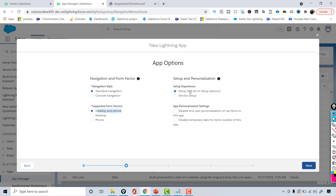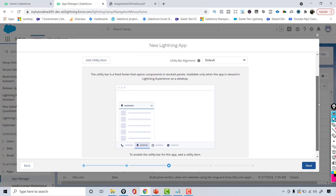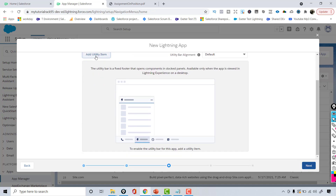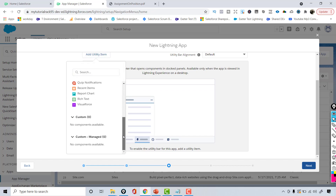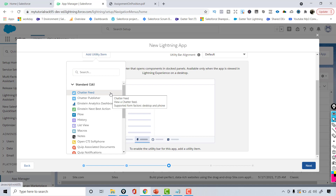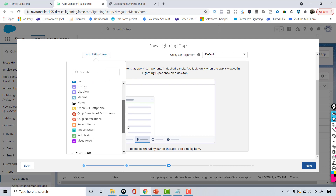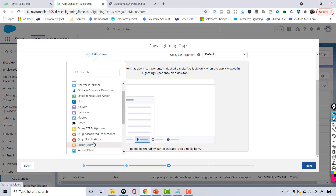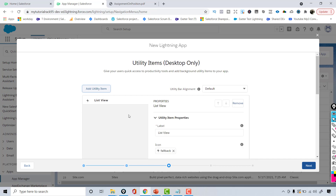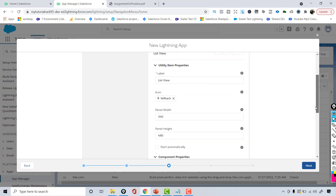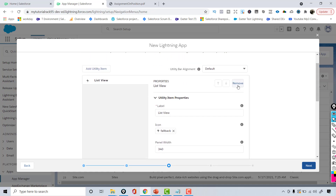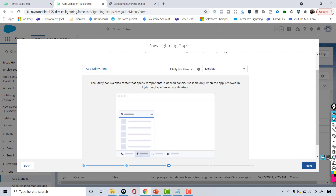Setup experience — leave everything as it is and hit Next. Now it's asking if you want to add utility items. These are things like history or list views. You can click 'Add Utility Item' and choose from the available options, such as recent items. This is only available on desktops. If you don't want it, click Remove, then hit Next.